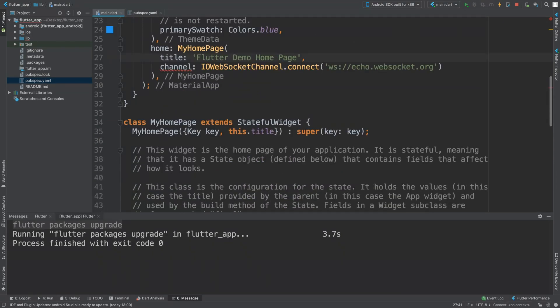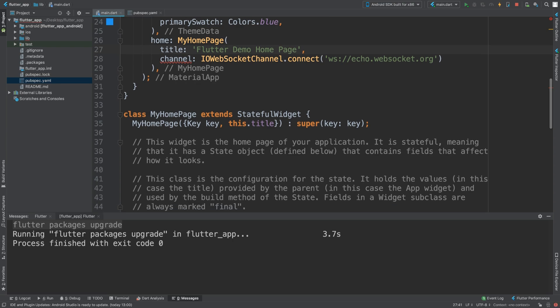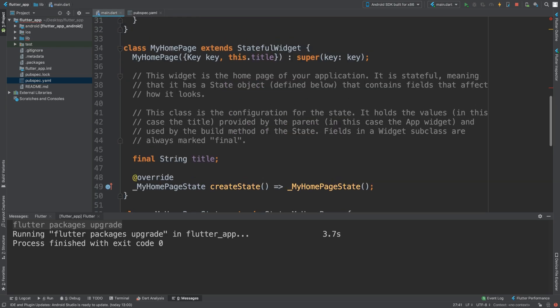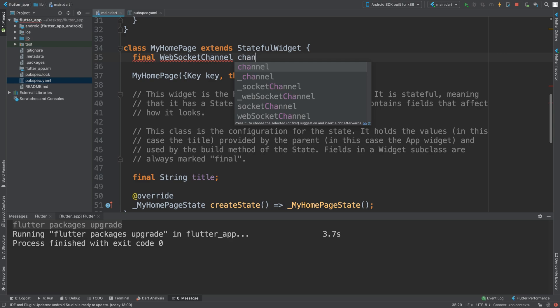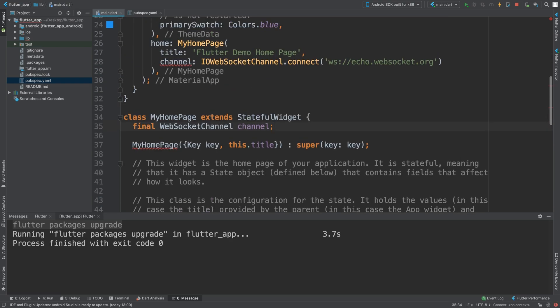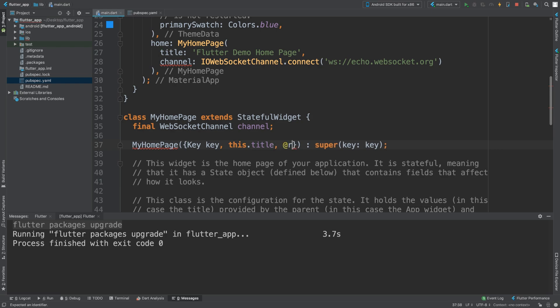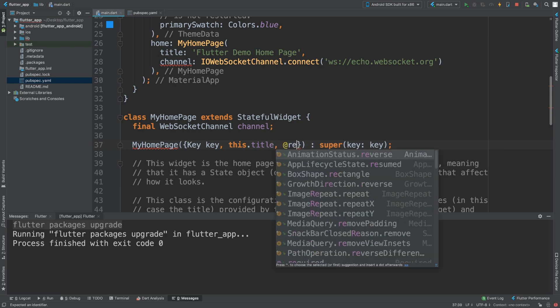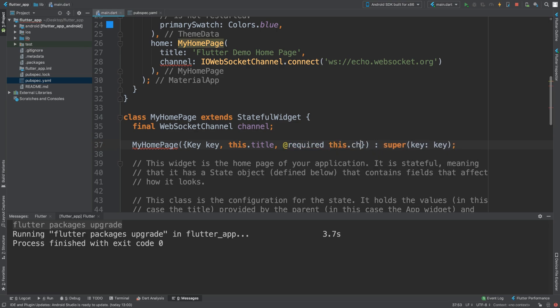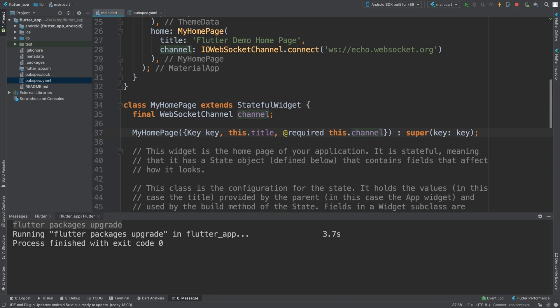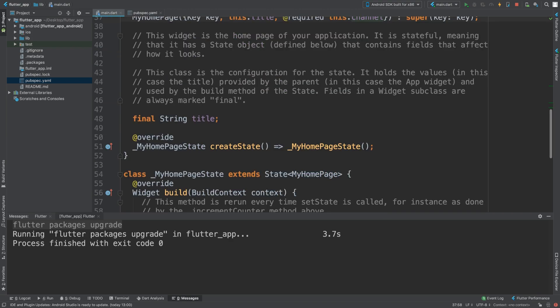In our stateful widget what we need to do is create a socket, so WebSocketChannel and I'm going to call this channel. Next what we need to do is specify another parameter and this is required, so we're going to put required this.channel. That error has now disappeared, fantastic.